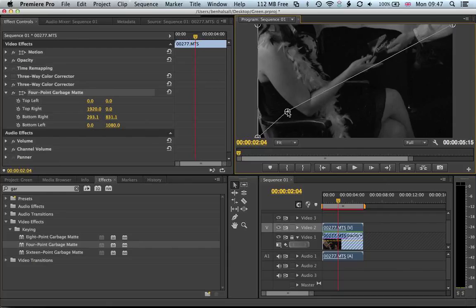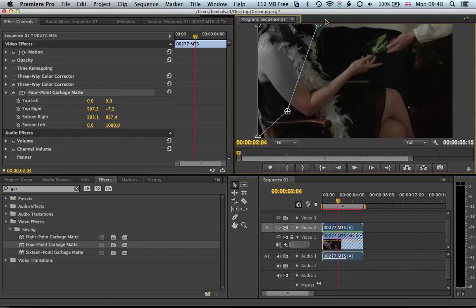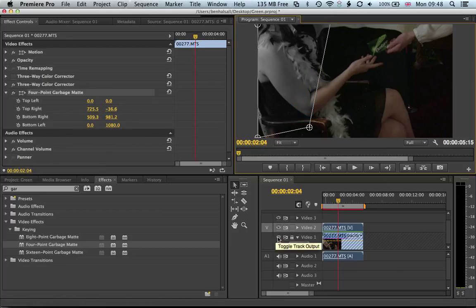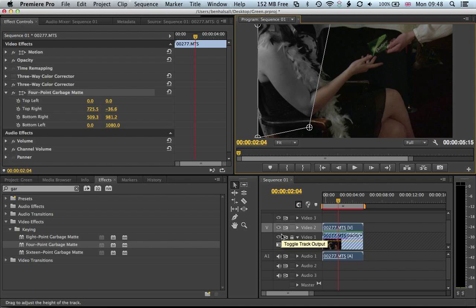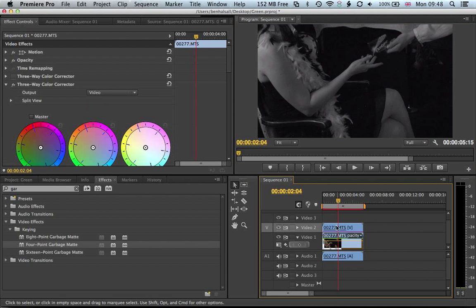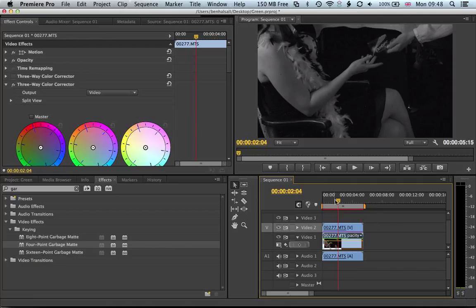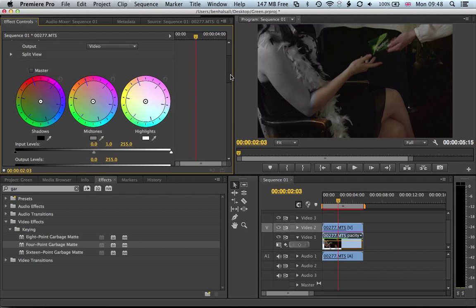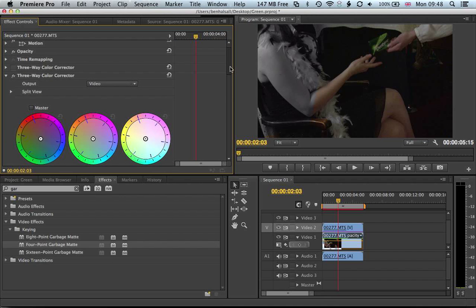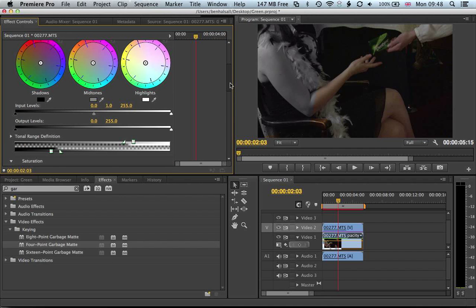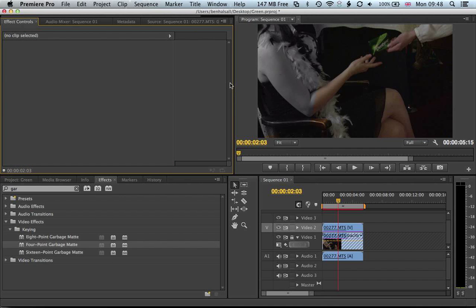We should be able to then just pull these in here to reveal the background, although it seems to have lost my original color correction. Why is that? I guess I may have reverted the... Let's just undo that.